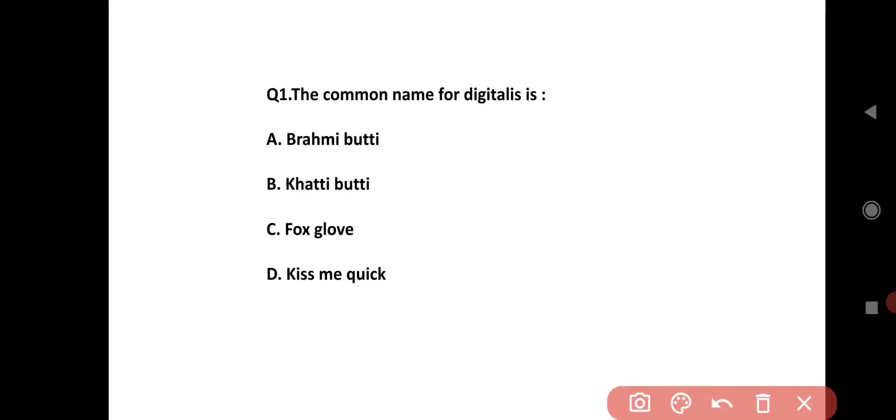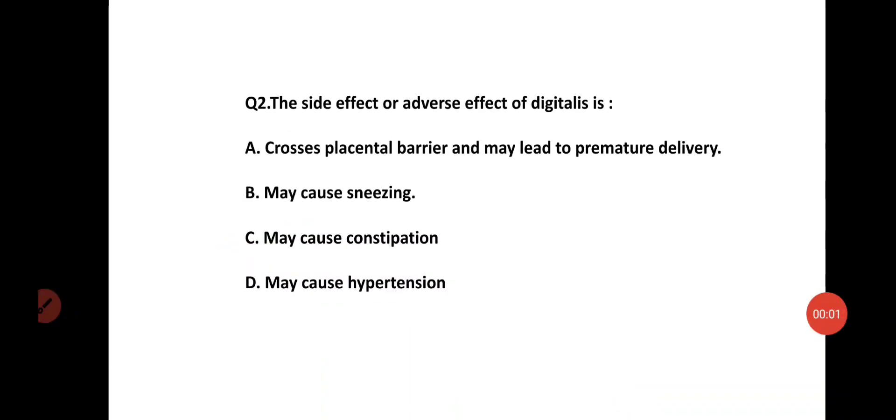The common name for digitalis: Option A is brahami booty, Option B is booty booty, Option C is foxglove, and Option D is 'kiss me quite'. The correct answer is Option C, foxglove.